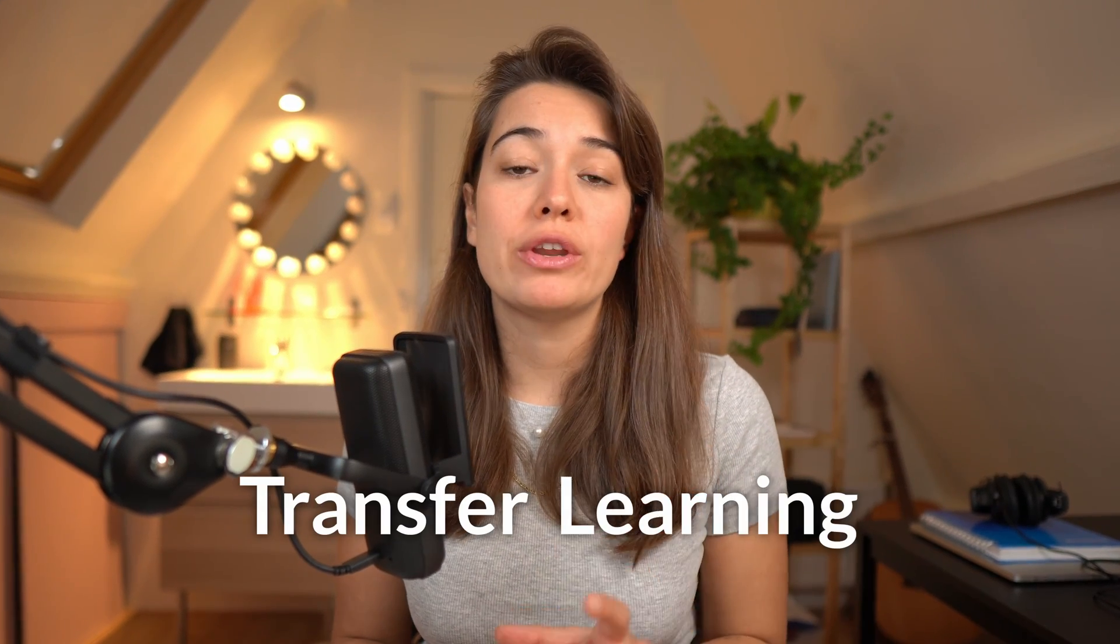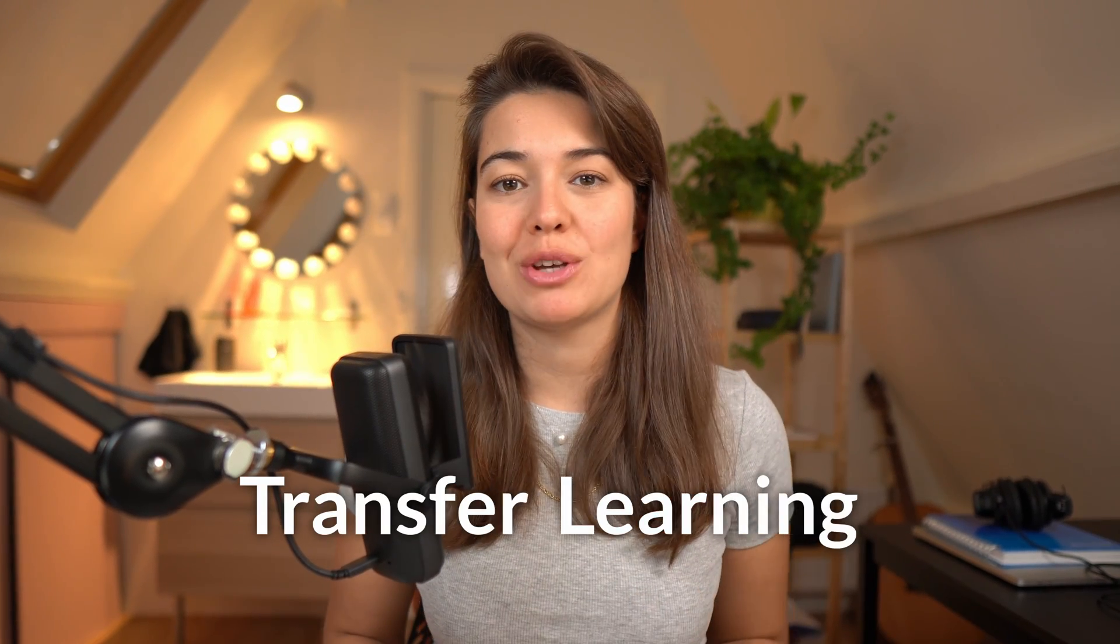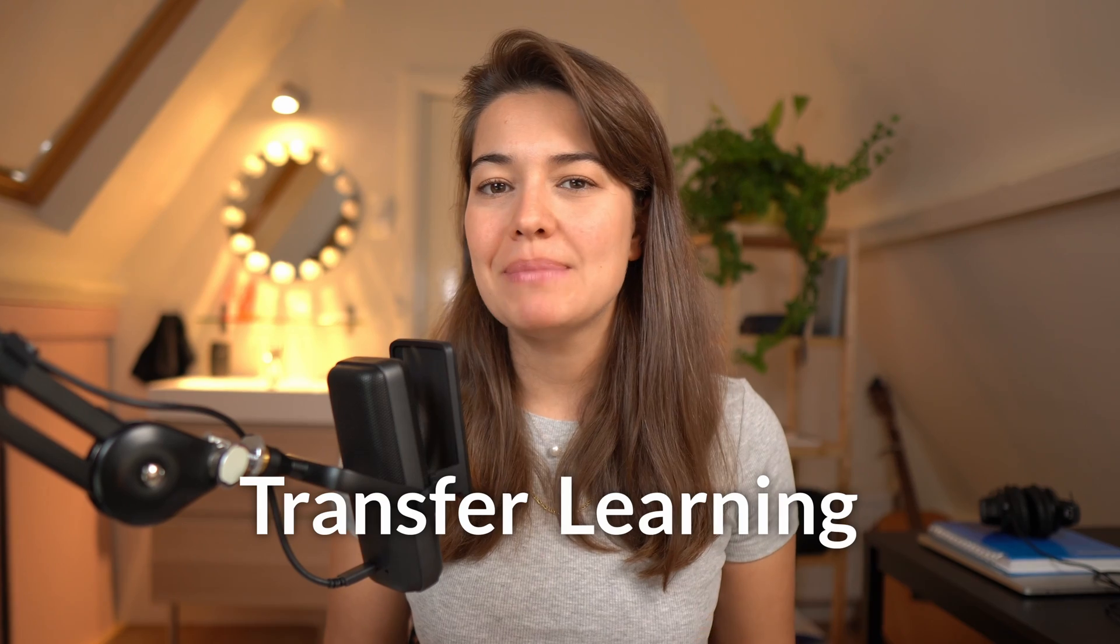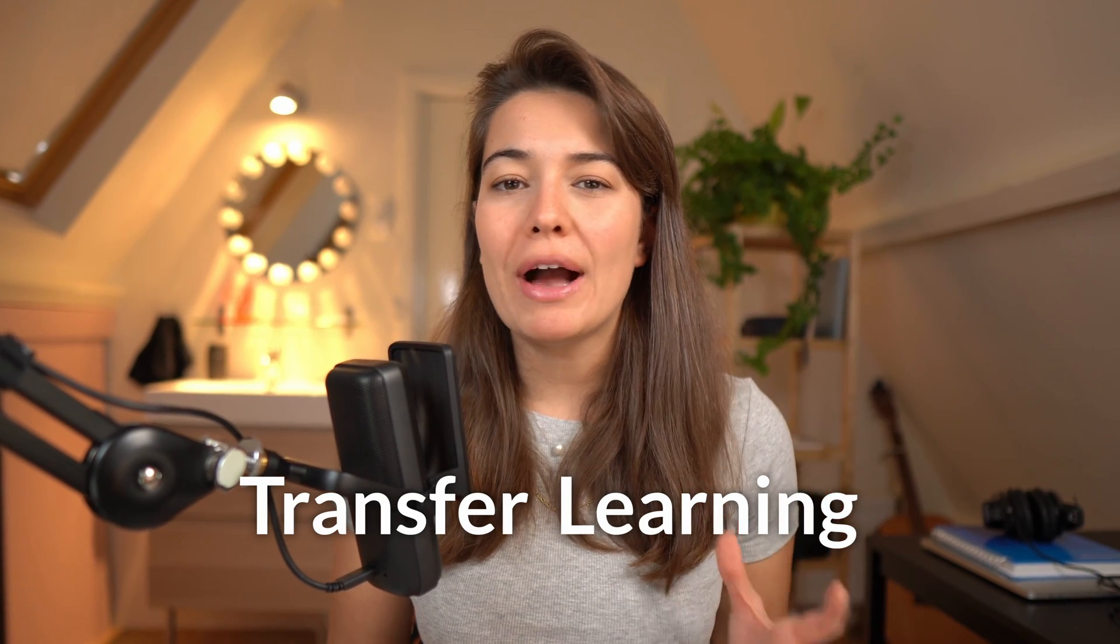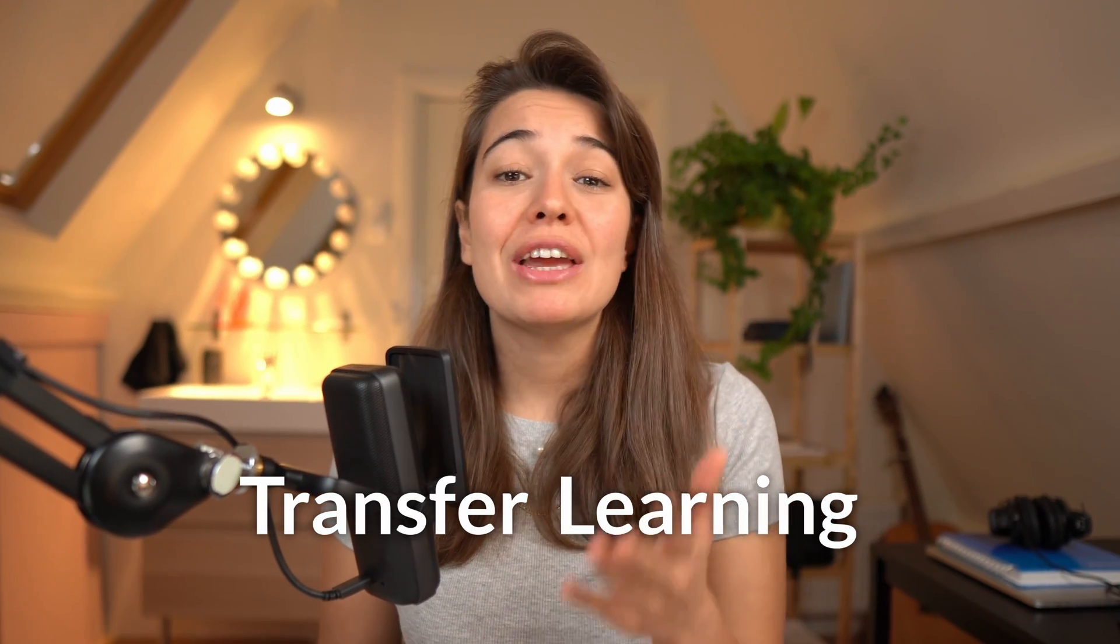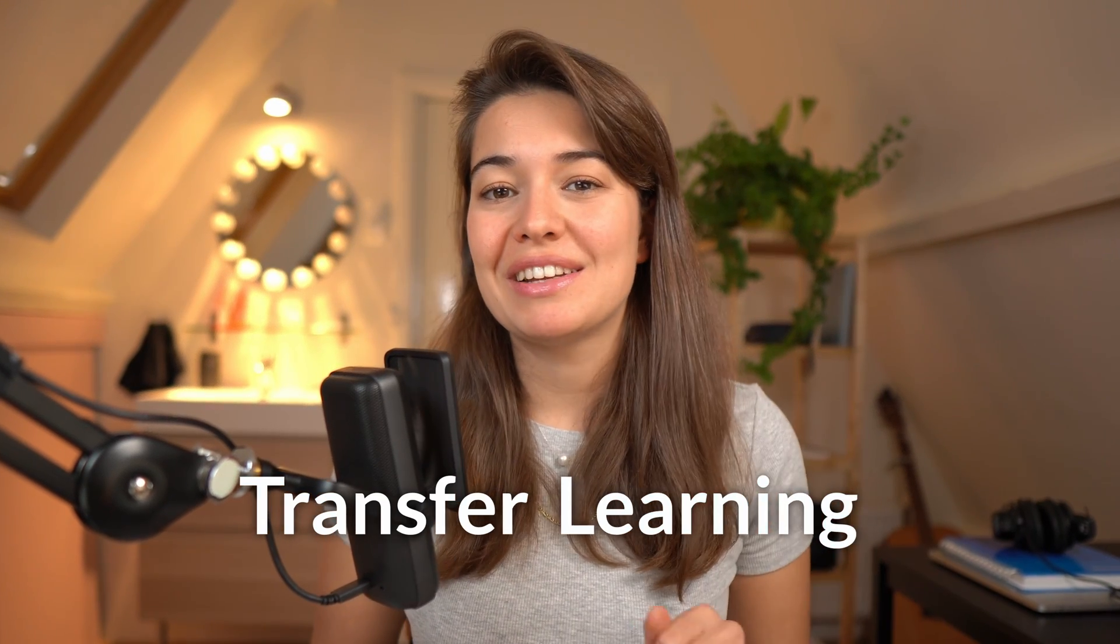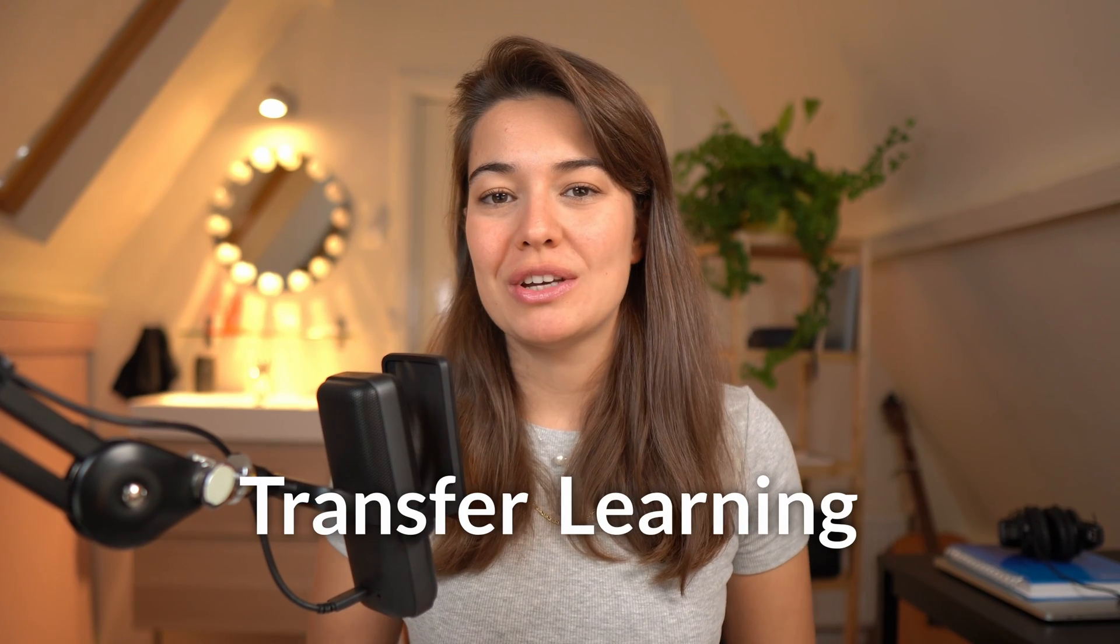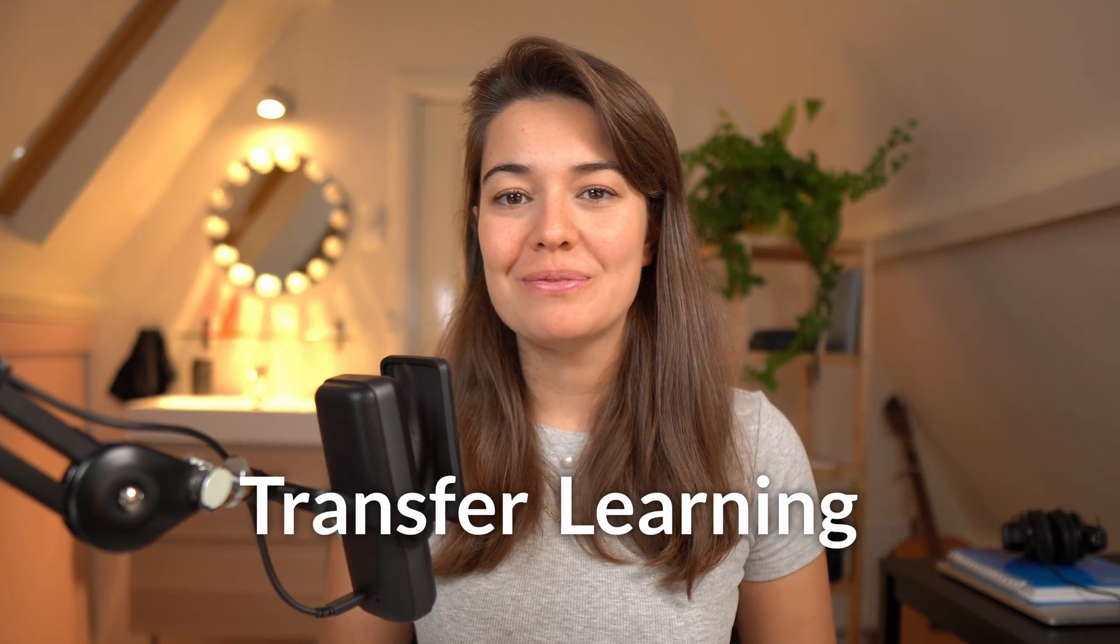You probably heard of the term transfer learning a bunch of times already, but what does it mean? Why do people use it? And how can you get started? Let's answer all of those questions in this video.